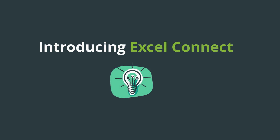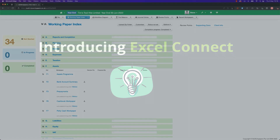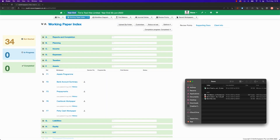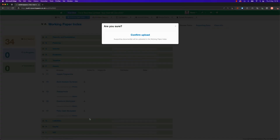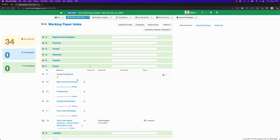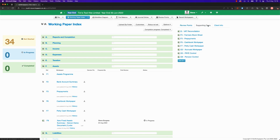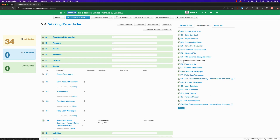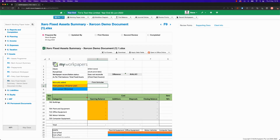I'm delighted to introduce you to Excel Connect. Initially available through our client success team, Excel Connect allows you to template your own Excel spreadsheets within My Work Papers. Think of it as your spreadsheets and our software. If they are templated, this gives you instant version control, with your staff only given the most up-to-date document to work on when a file is created.